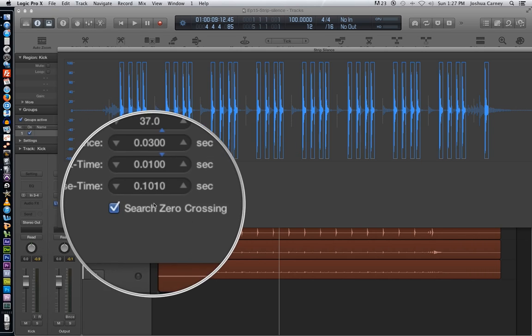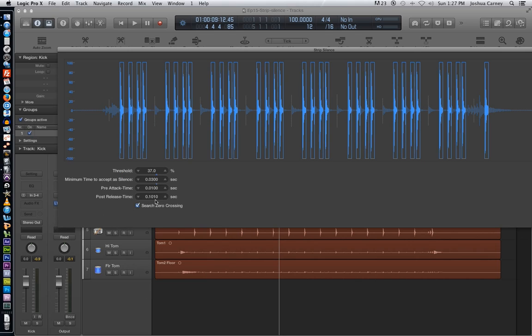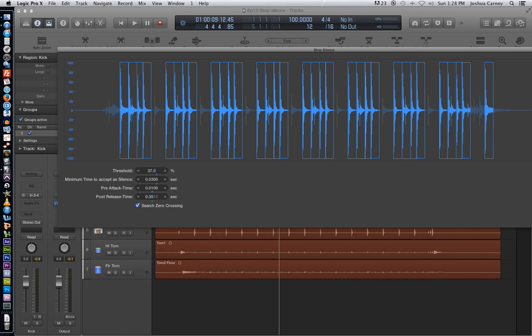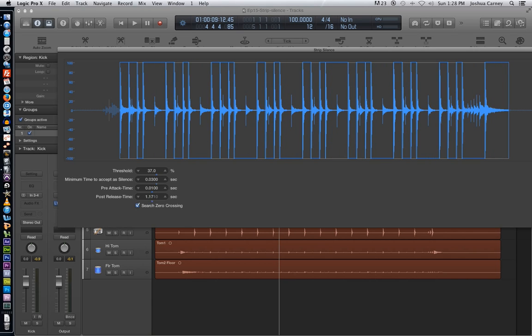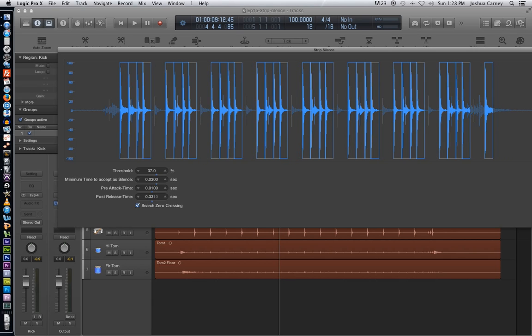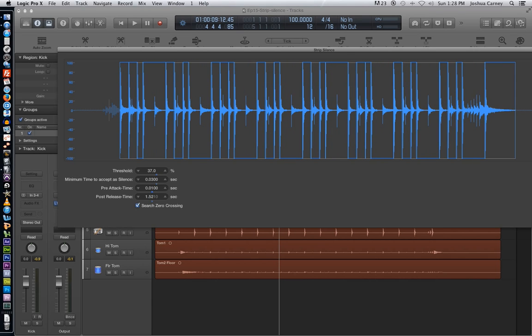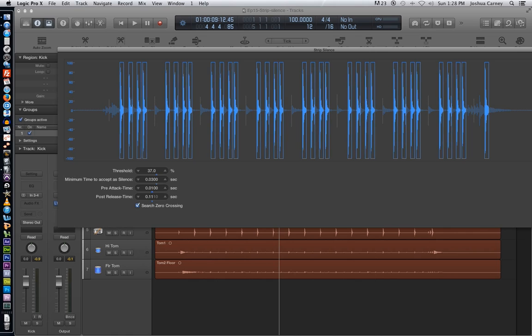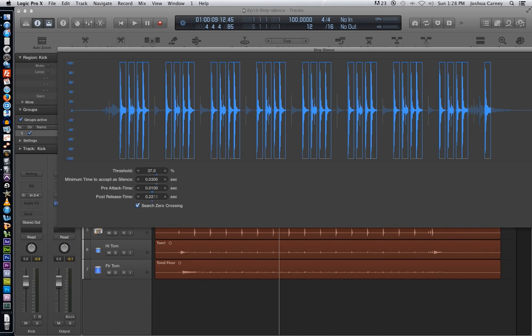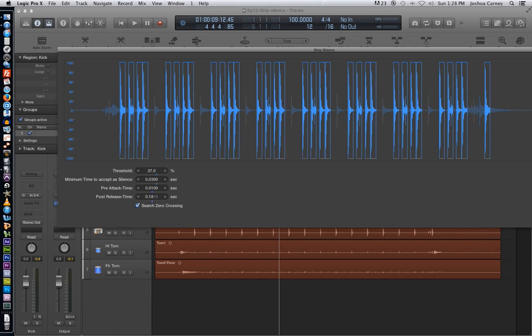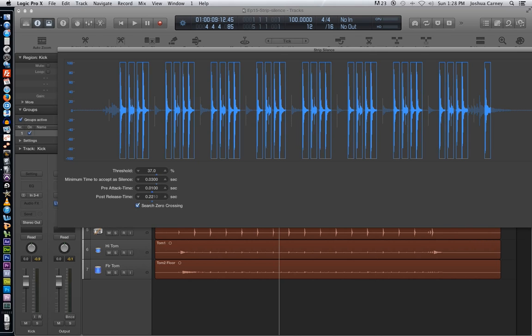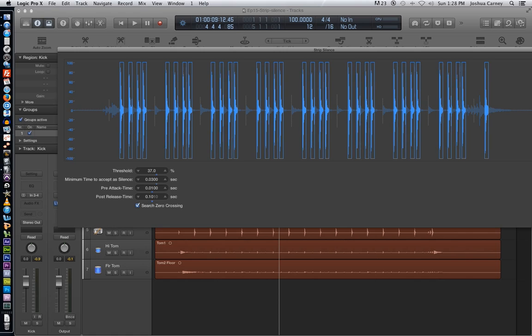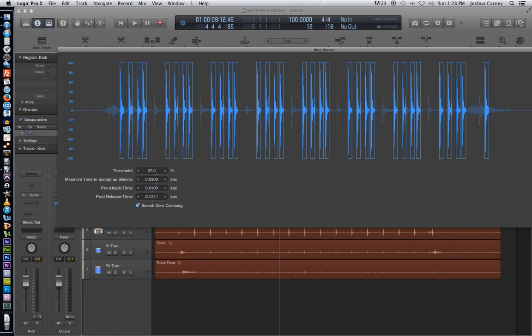The last parameter is the post-release time. And this is essentially how long each slice is going to be. So as I pull this all the way down, I'll have tiny little slices. That's not really going to work for us. And if I pull it up, I'll have longer slices. And you'll notice that with this parameter, unlike the minimum time and threshold parameters, it will not merge the slices together. So let's try to find a happy medium for these slices to be not too long, not too short. Yeah, about right there. Let's put it at .1210 seconds.